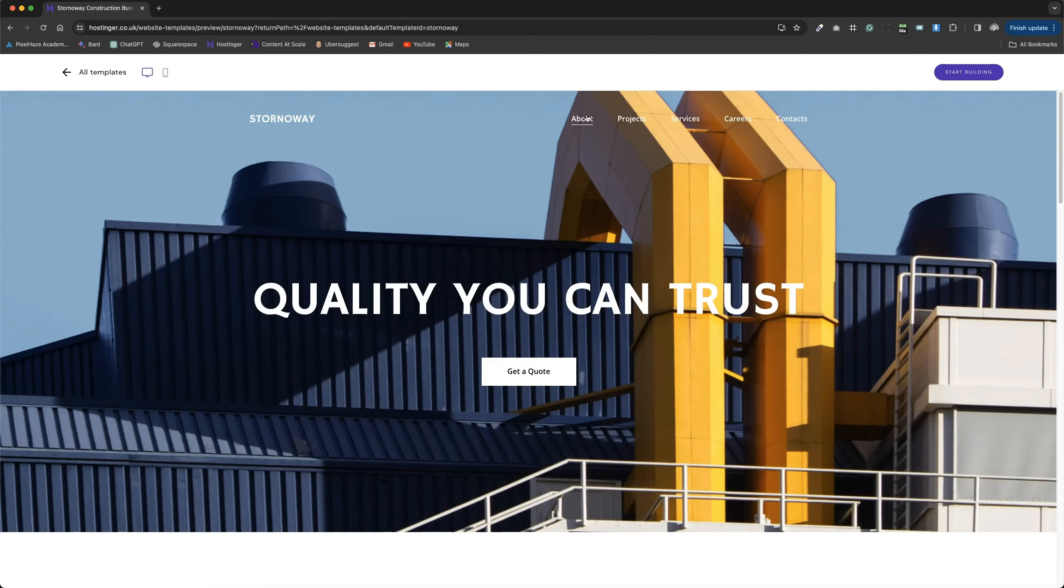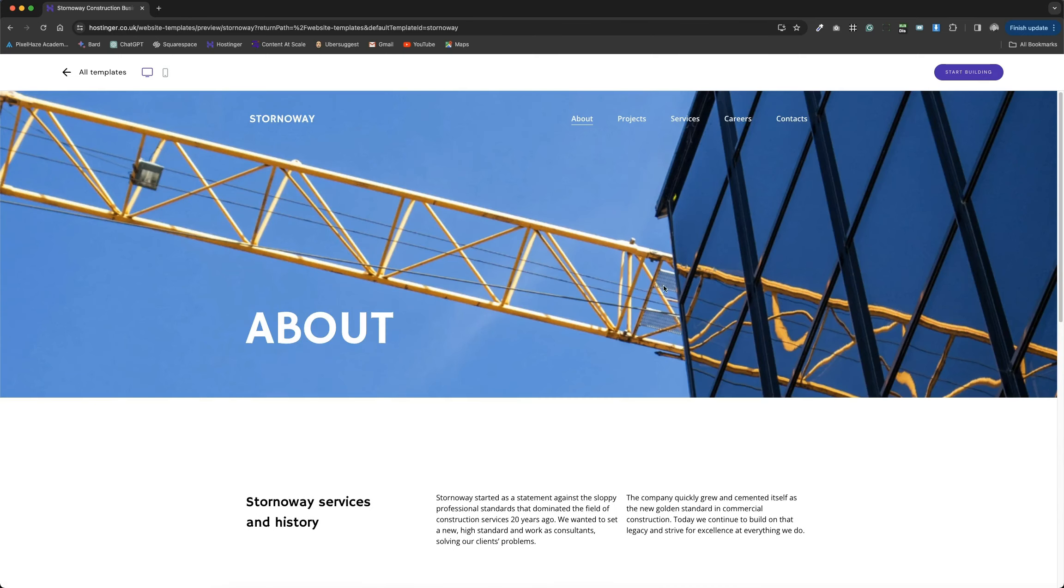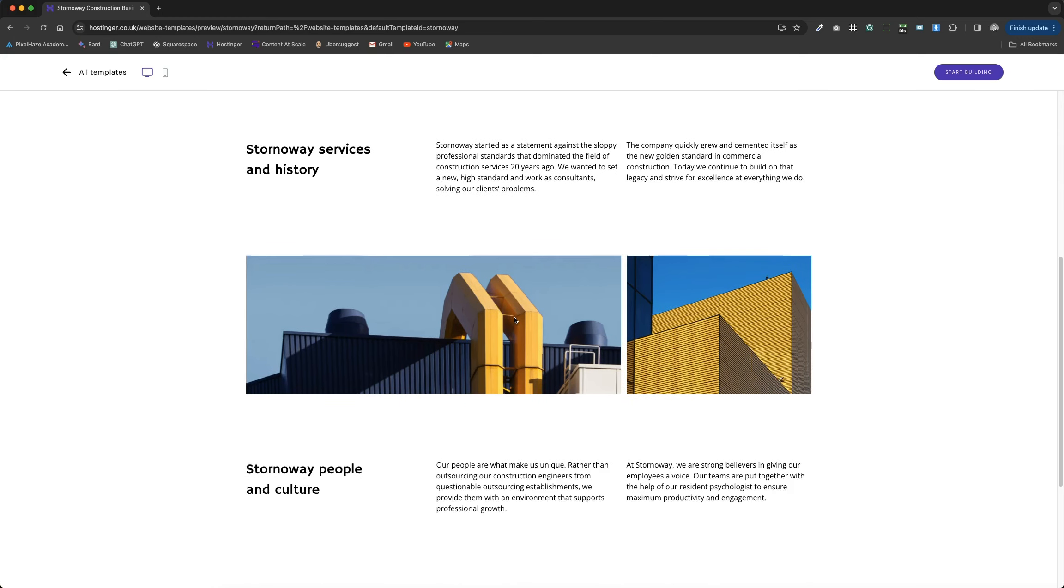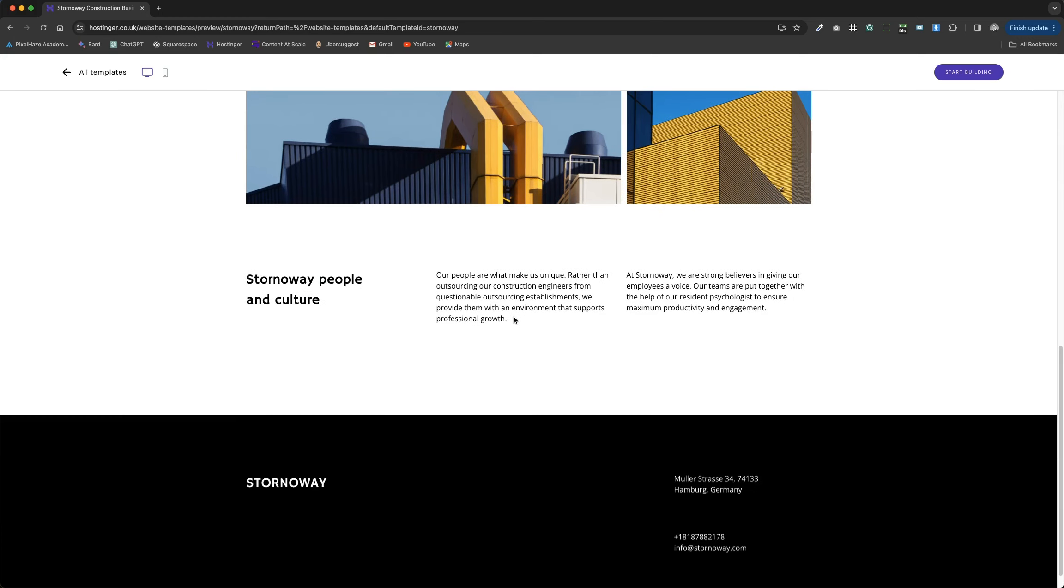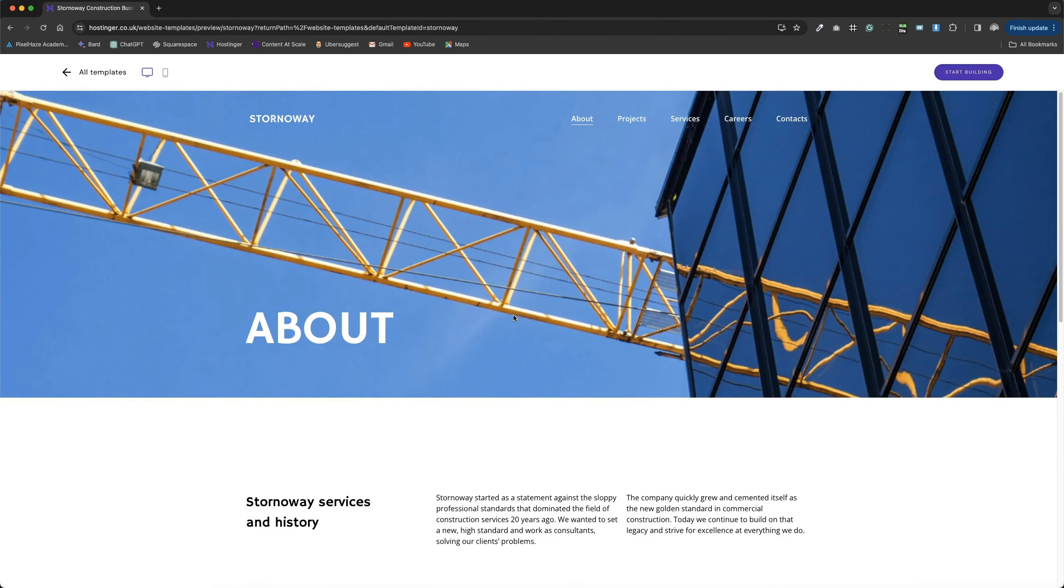When we navigate to other pages, we can see a consistency carrying through from the homepage, plus great use of a multiple column, magazine style layout broken up by additional images.